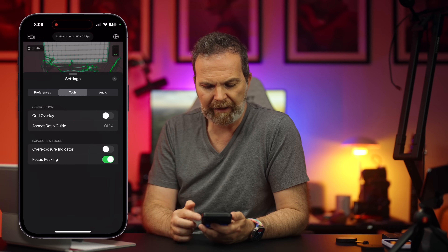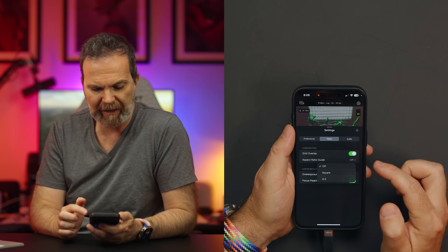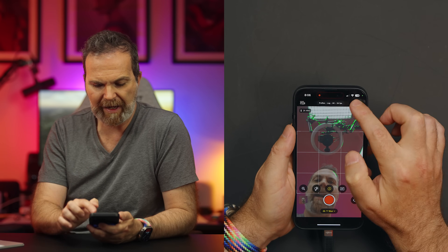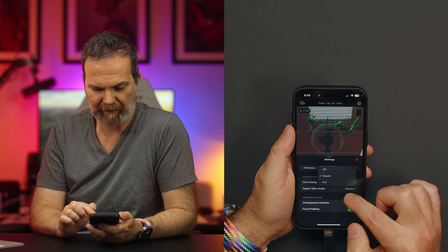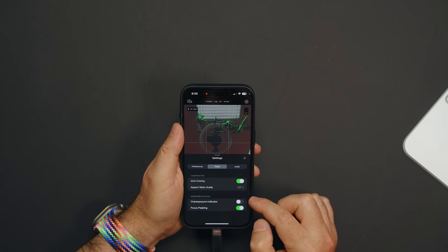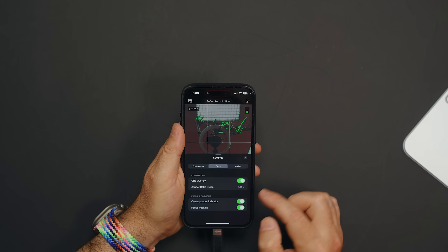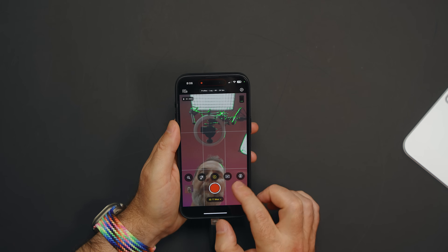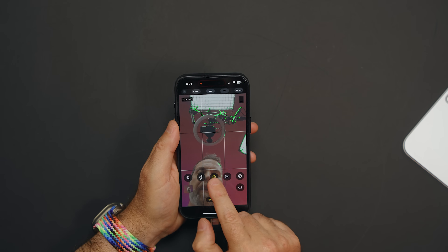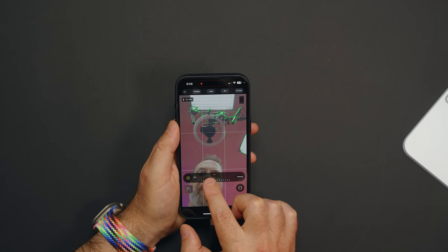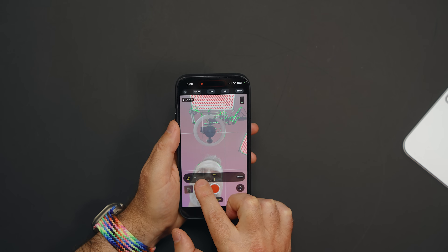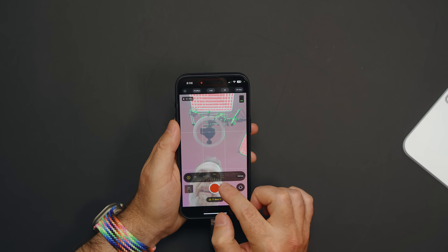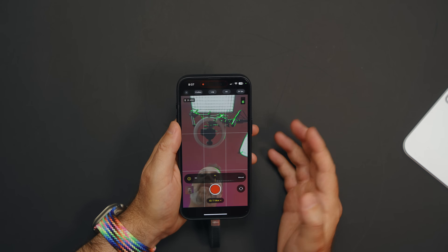You can mirror the front camera, turn on the grid, and have aspect ratio guides like 4x3. We also have an overexposure indicator and focus peaking — the green highlighting is focus peaking. And when I turn the ISO up, those areas light up to show they're overexposed.